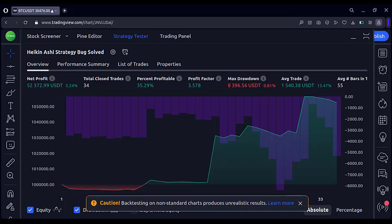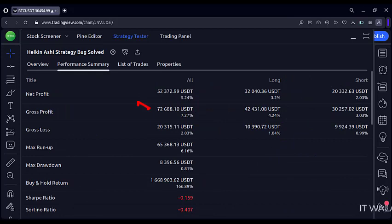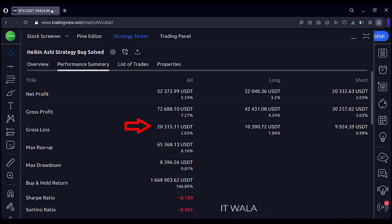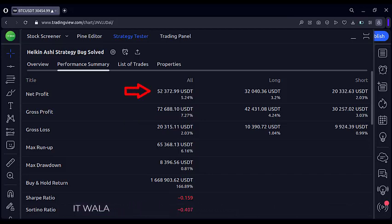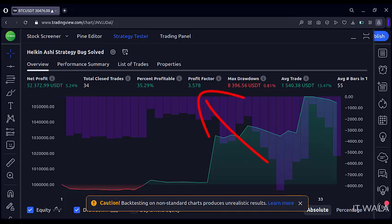Let's verify this in the performance summary. In all 34 trades, we would have gained grossly $72,000, out of which we would have lost only $20,000, and in the end we would have $52,000 in hand. Even though the winning rate of this strategy on Heikin Ashi charts is only 35%, it shows such great figures at the end. This is possible because of this very lucrative but very, very fake profit factor of 3.5.